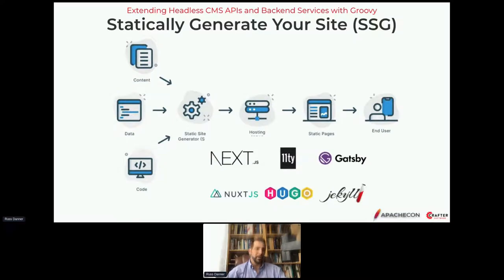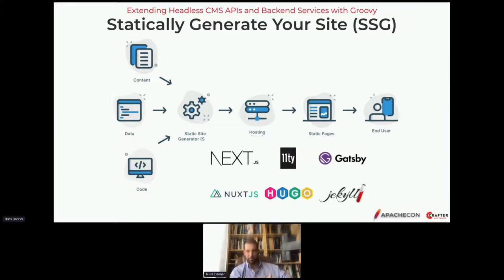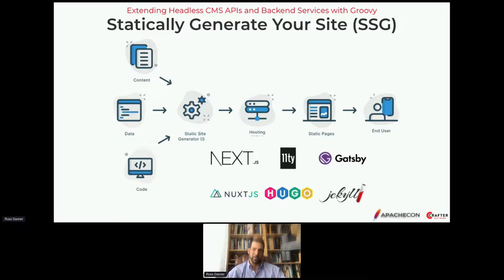As a result, we've seen a resurgence of static site generation — where you take content, process it through templates, and bake the website into HTML pages that you put on a server. This is a pattern we used prior to the early 2000s to build templated websites, and it's kind of come back. There's nothing wrong with this pattern — it's a fine pattern, but it does have some limitations.